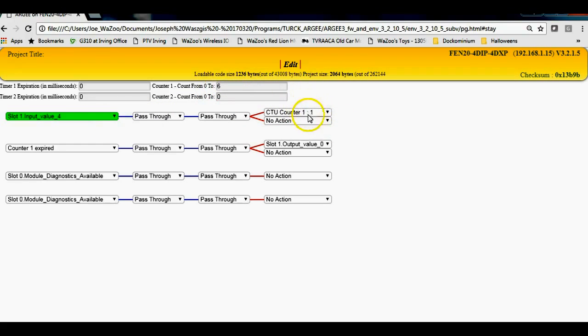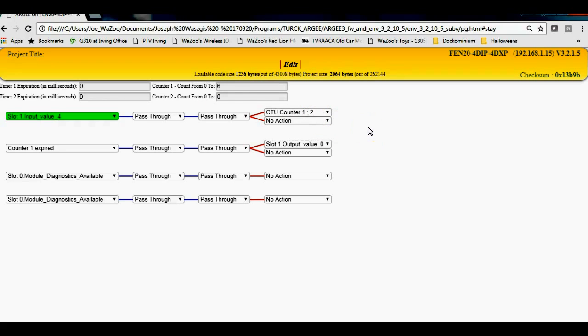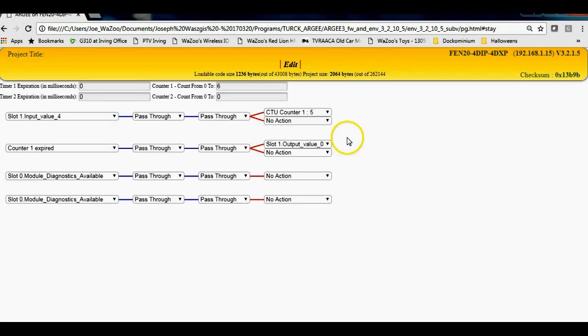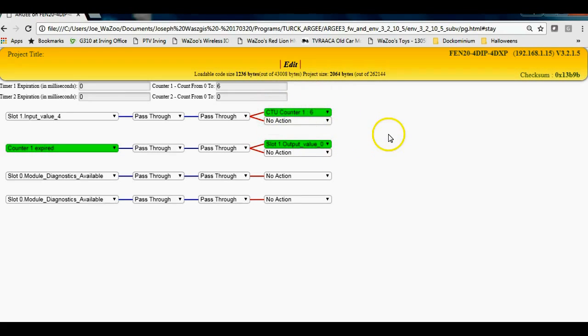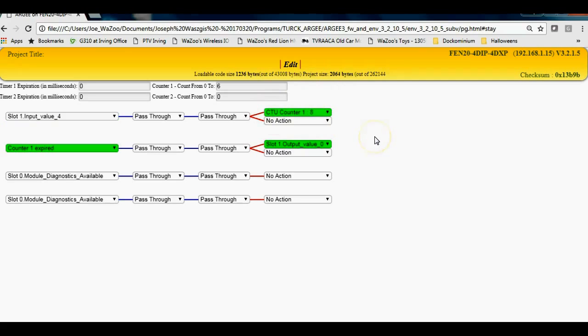Counter here set to six. You can see right here folks that the current value of the counter set to one. Let it go, go to two, three, four. Here's number five. When I go to number six, this next run should go on. There's number six, the output's turned on, and that's it.